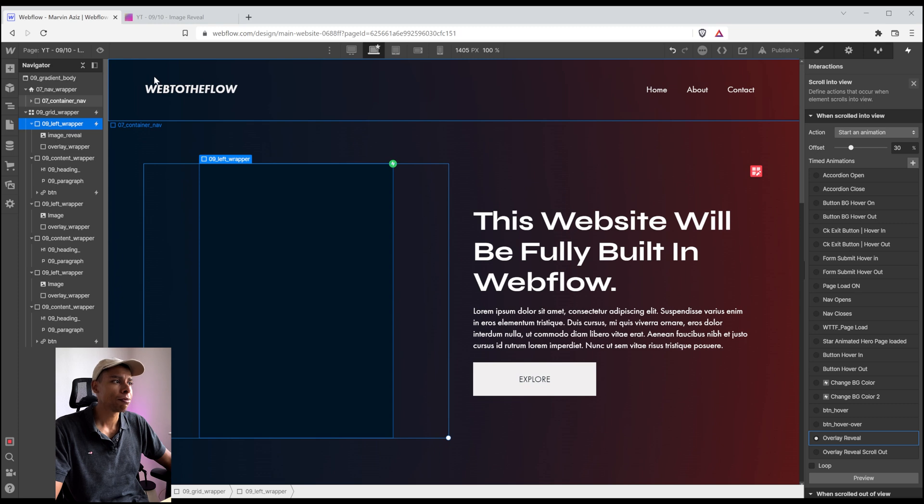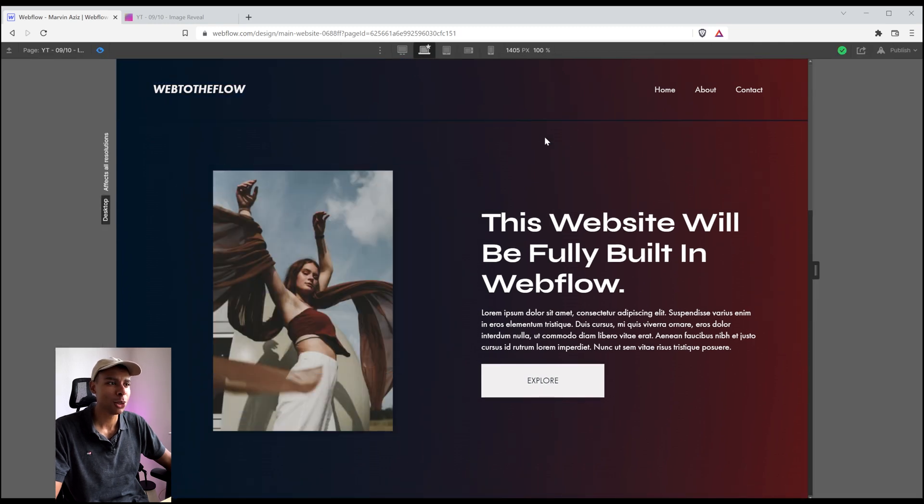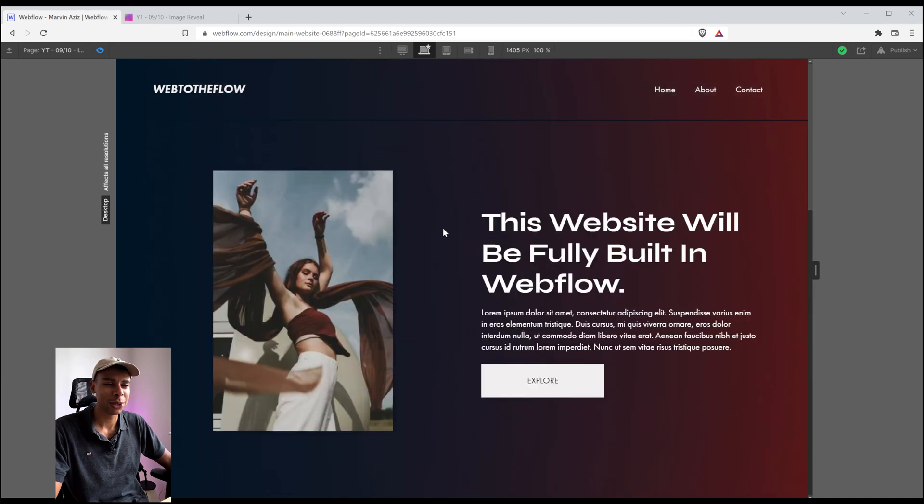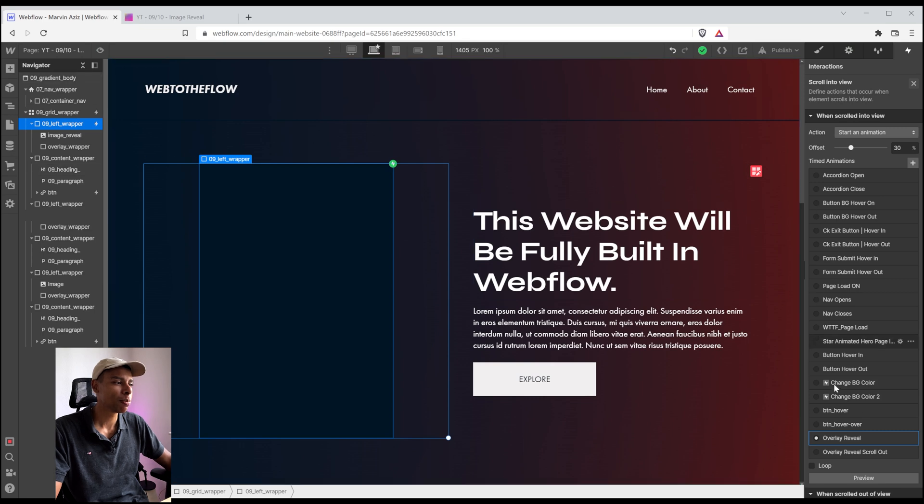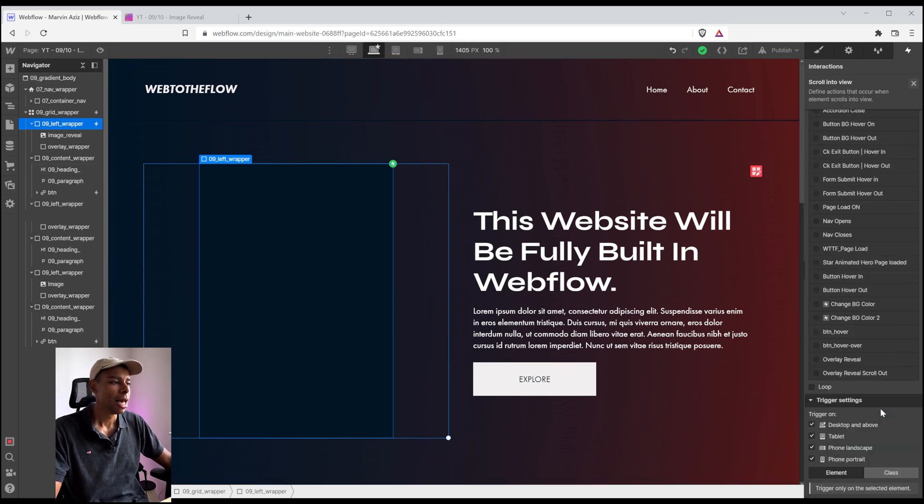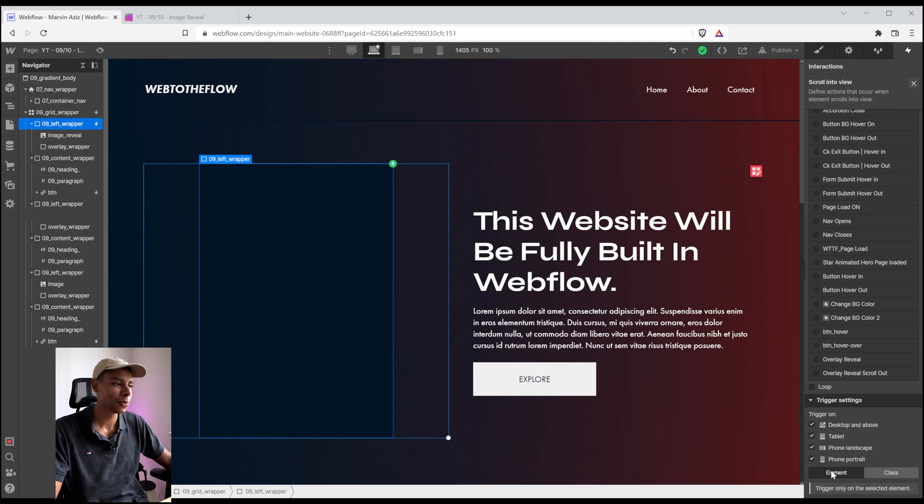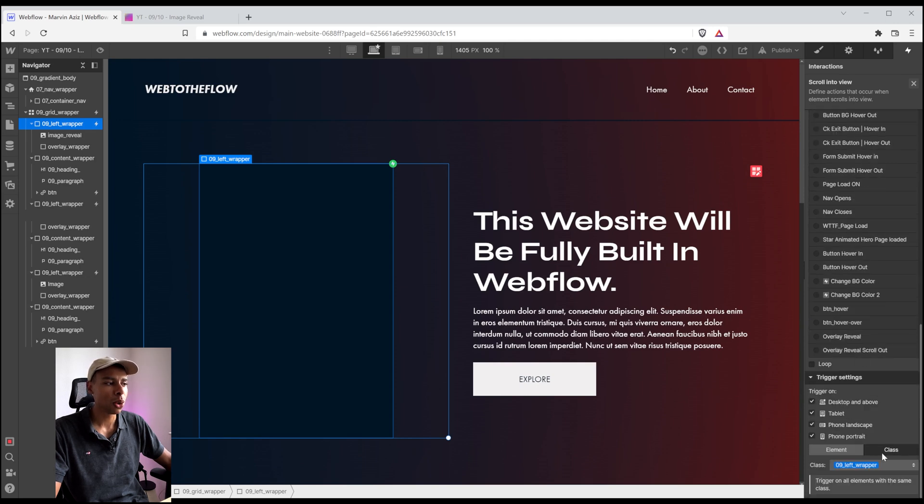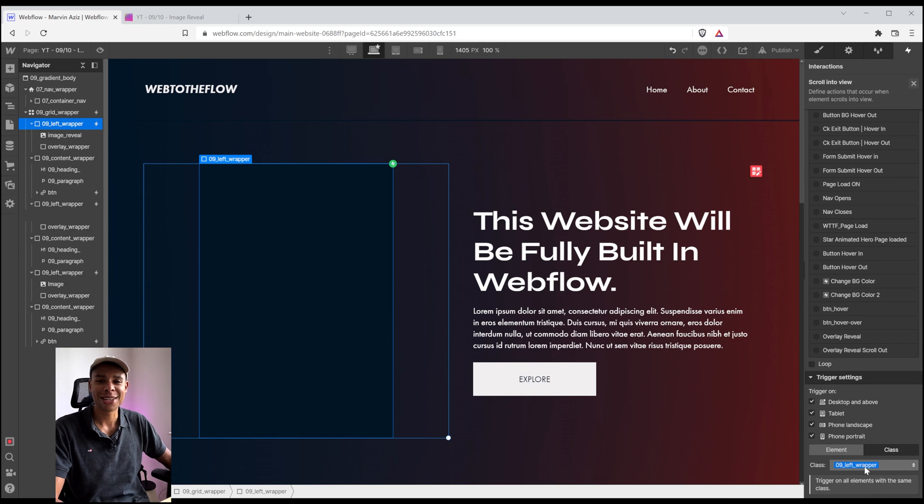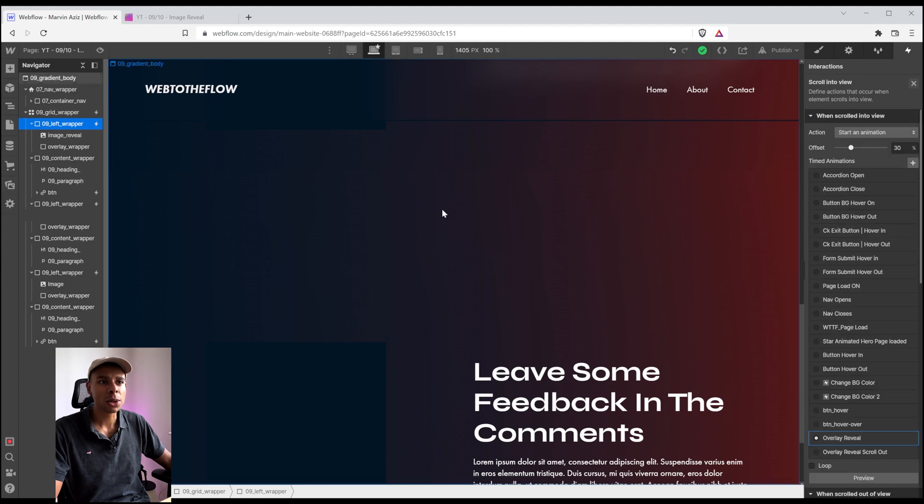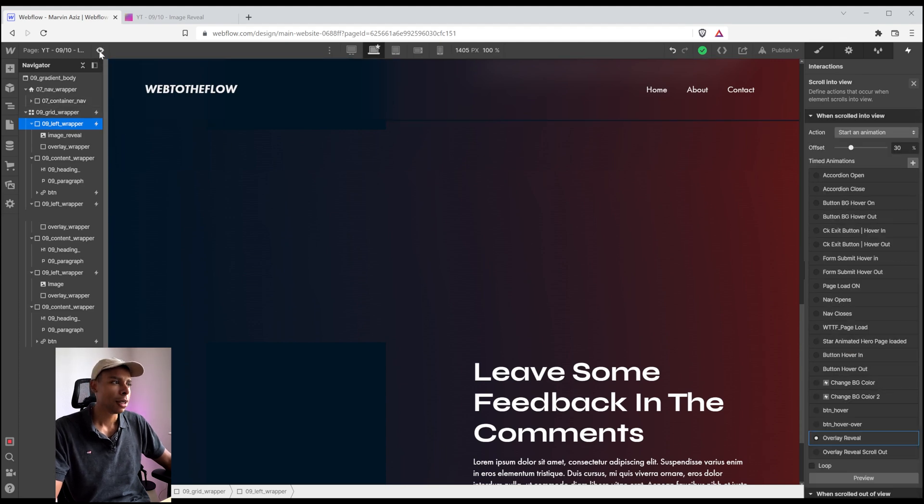And now I'm simply going to check if that actually works. So the first one is working fine. The second one is not working. The third one is not working. Why is that, you might ask? So let's jump back into the animation panel, the interaction panel. And we can see that I selected the element for the trigger settings down there. But what we want to do is select that class. So this interaction is going to apply on all those left wrapper classes we have on that page. So we actually have three of them. And I want all three of them to be animated.